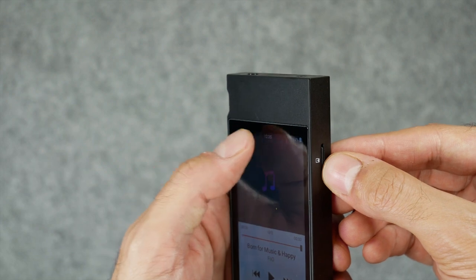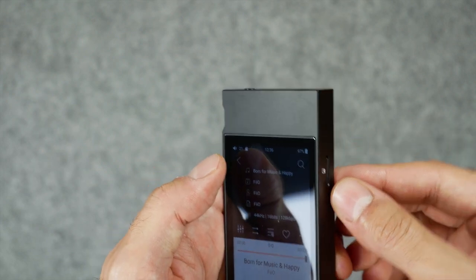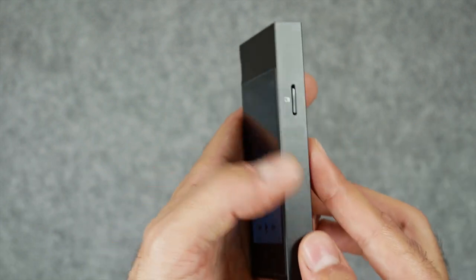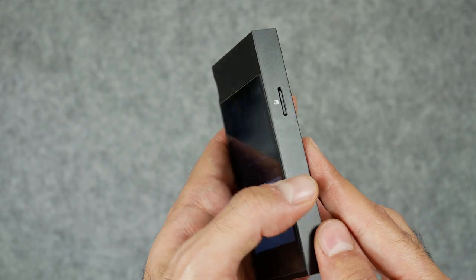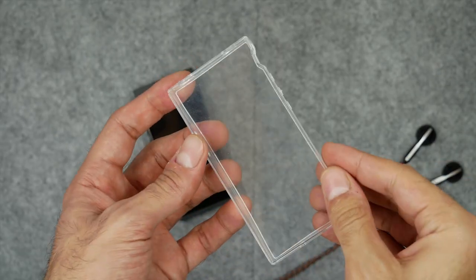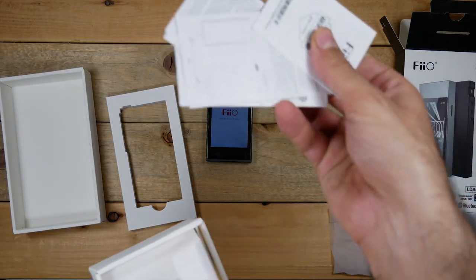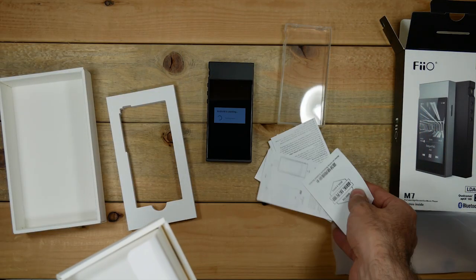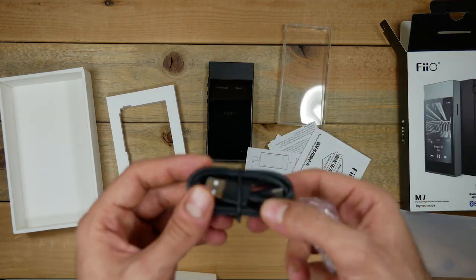Some of the other things you get in the box is a transparent TPU case. You'll also get some paper, and then lastly you'll get the USB Type-C charging and data cable.